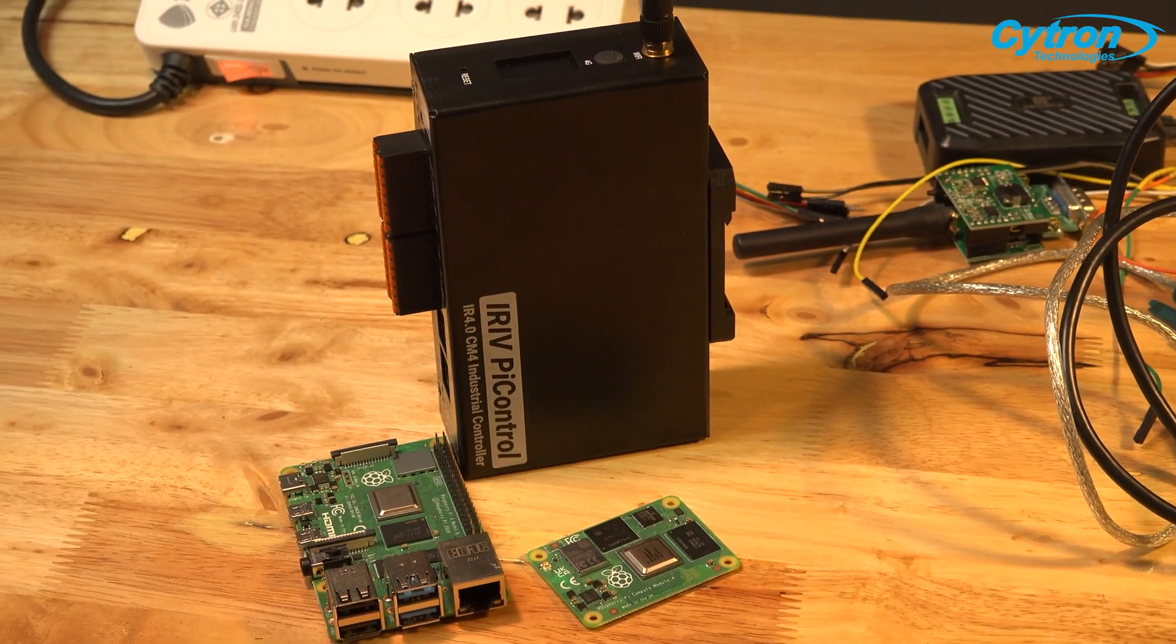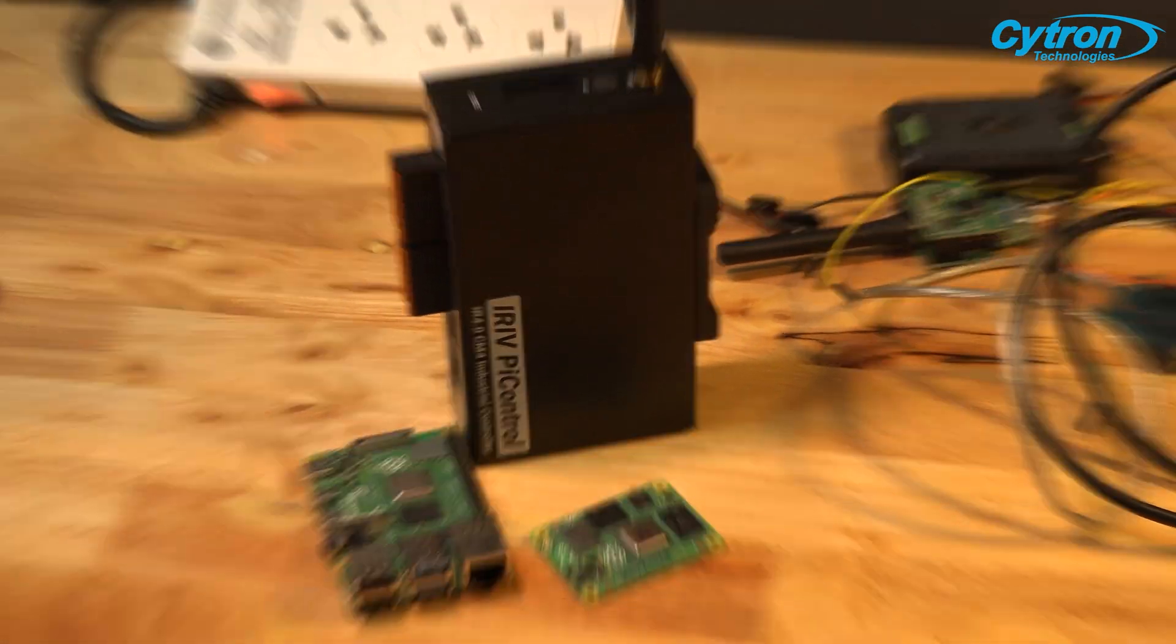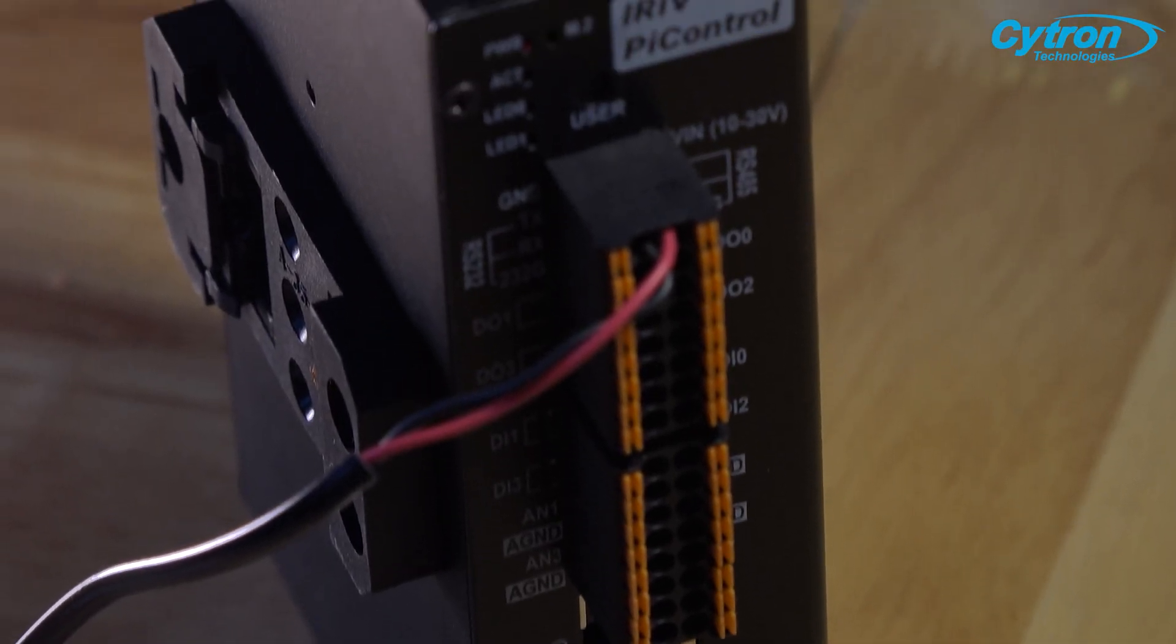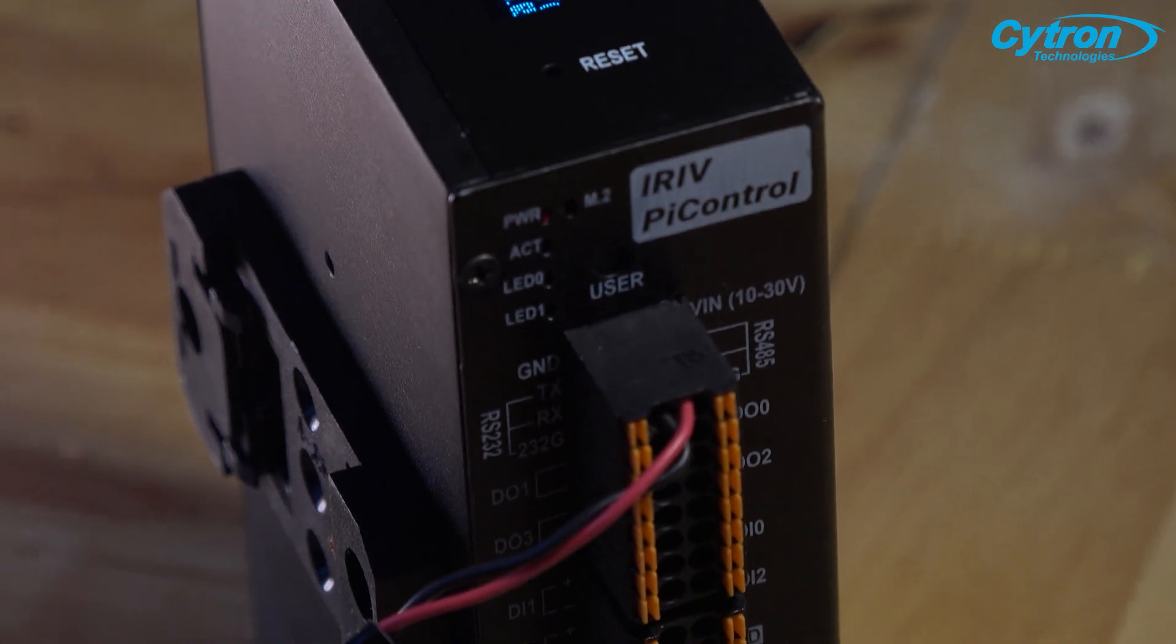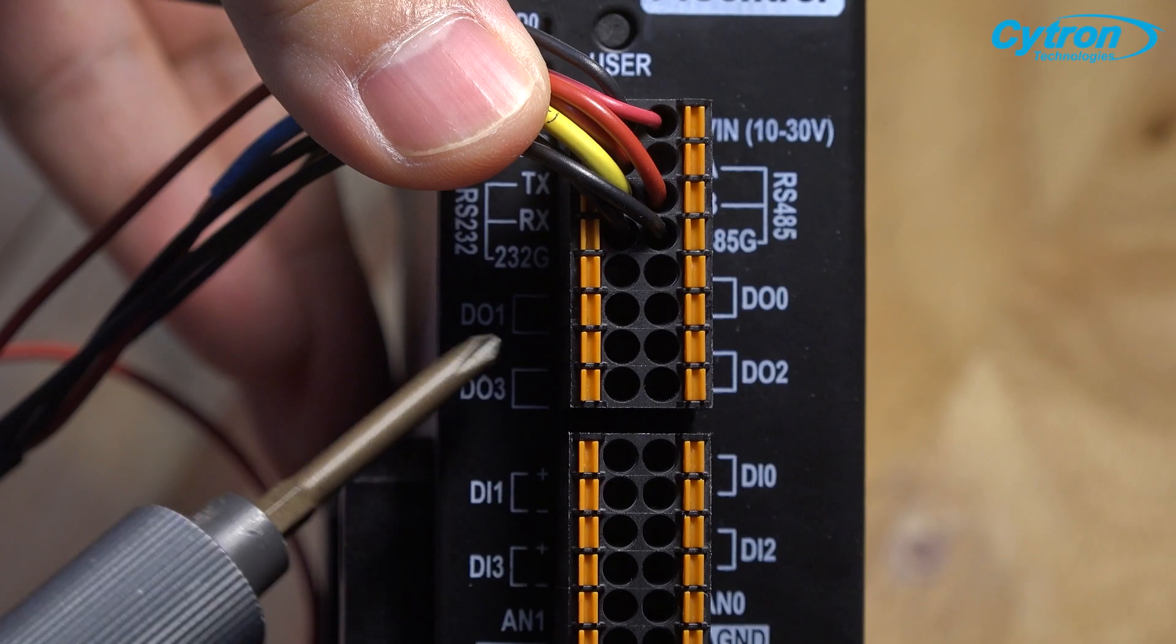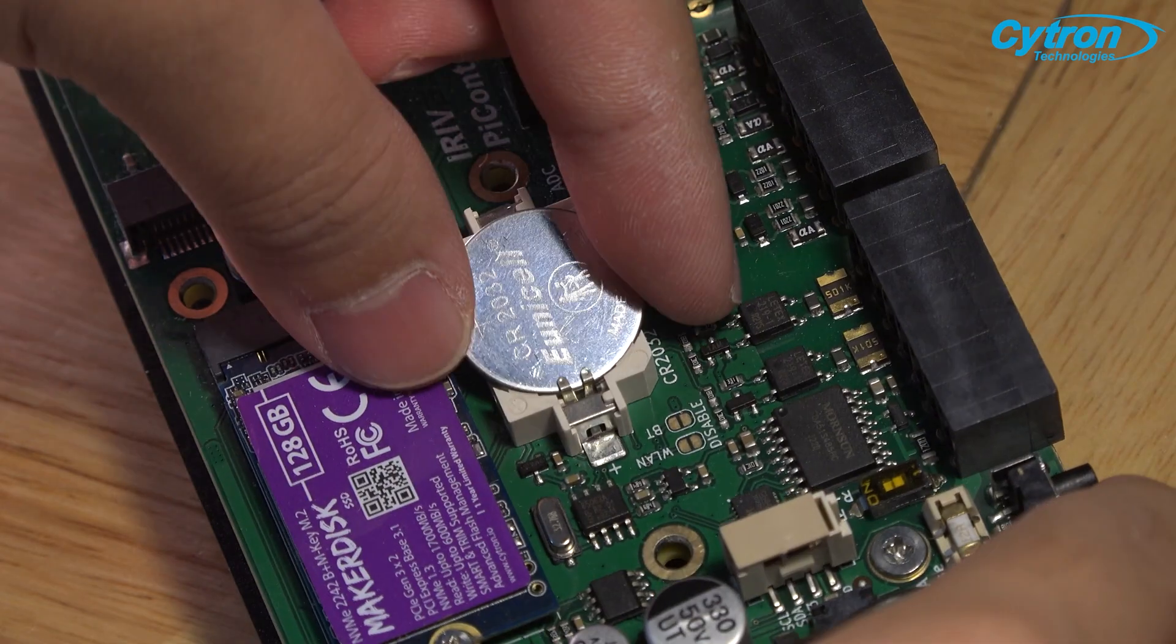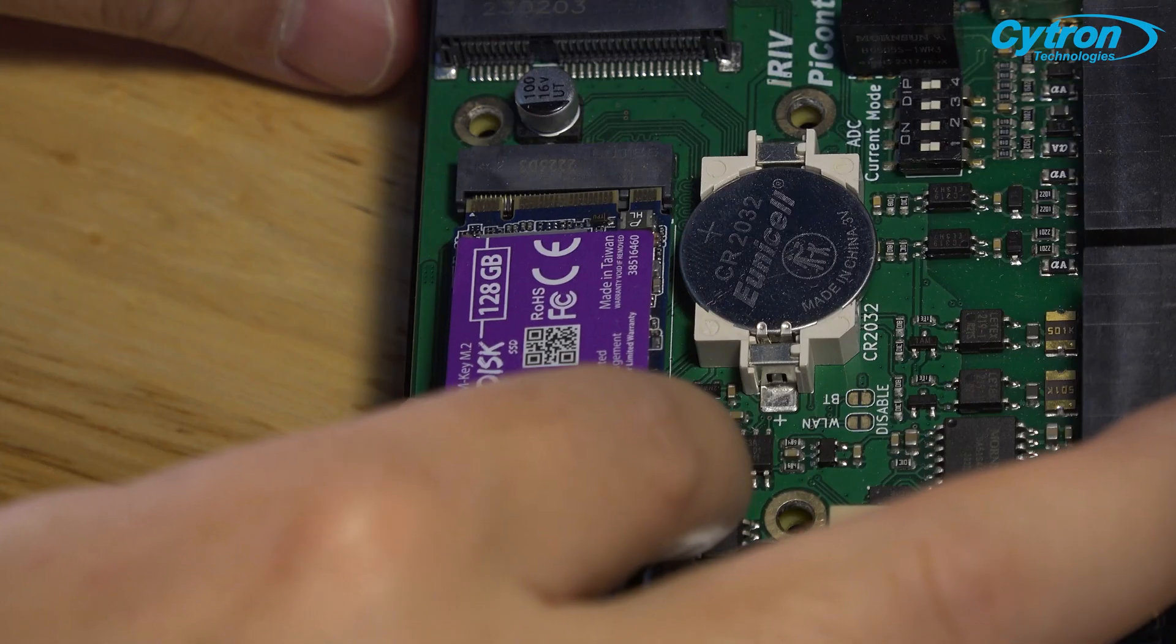This grants you processing power equivalent to that of the Raspberry Pi 4 Model B using the same chip. iRef Pi Control is specifically designed for industrial use and offers a diverse range of functions to enhance user convenience.